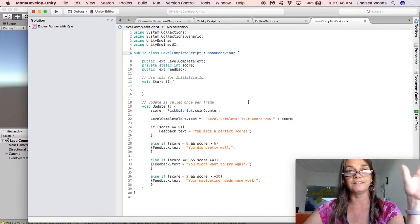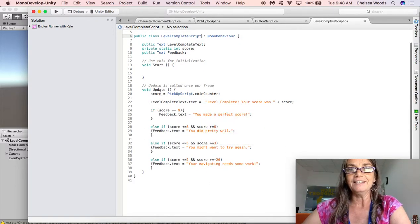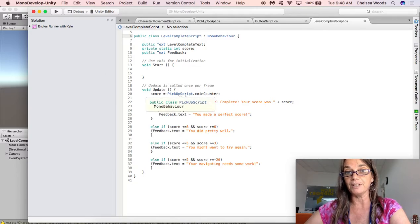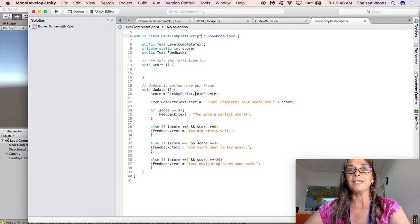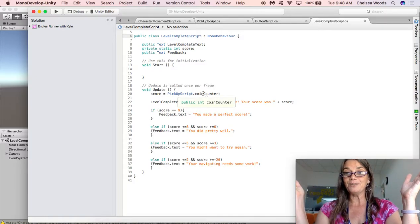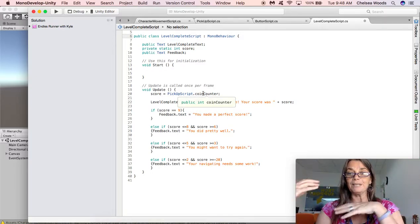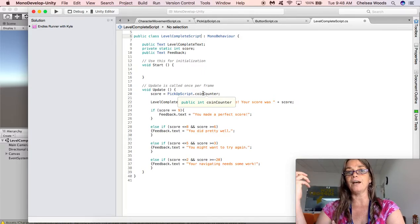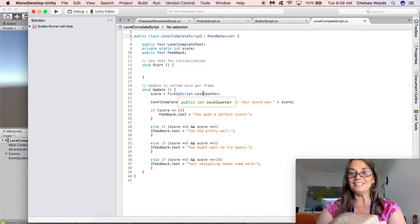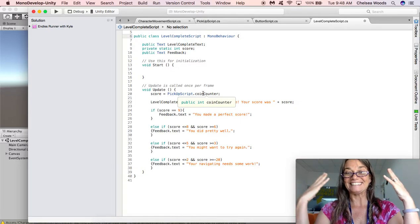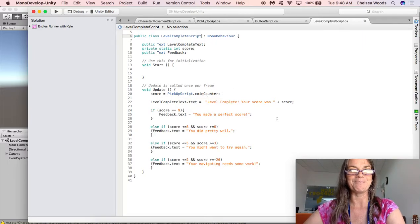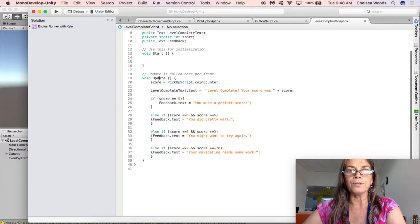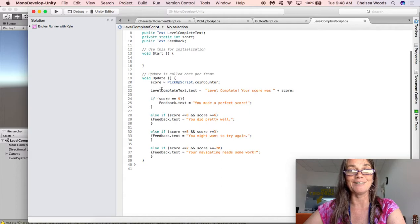Void start we don't need to do anything but in the update this is where we pull score equals pickup script, that's the name of the script so that has to be spelled exactly the way you spelled your pickup script. And then dot coin counter is where we say which variable. So that's how you can pull variables from another scene and another script and pull it into your script. So we've got that, so that's where we're pulling that number so that'll pull the score that they had in their last level.